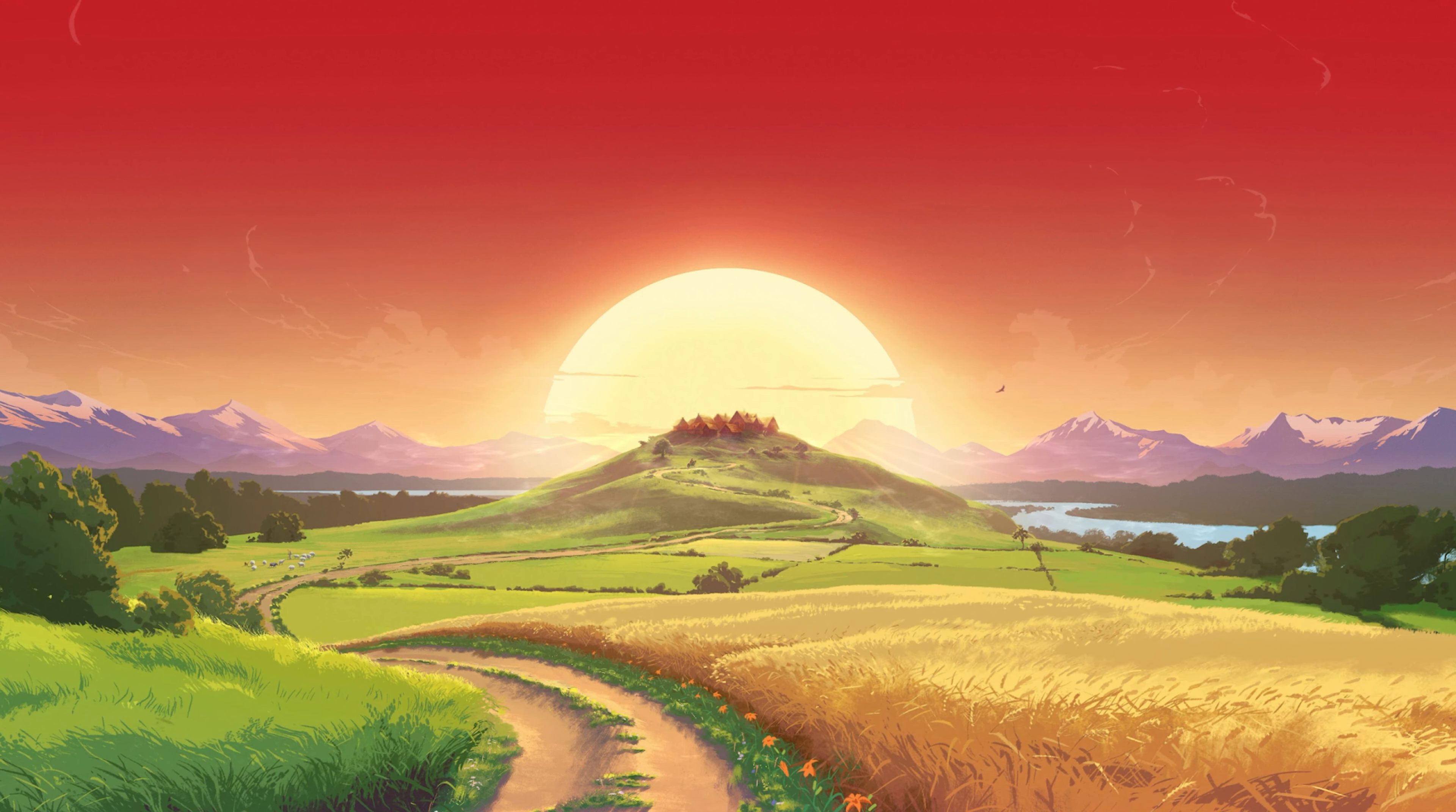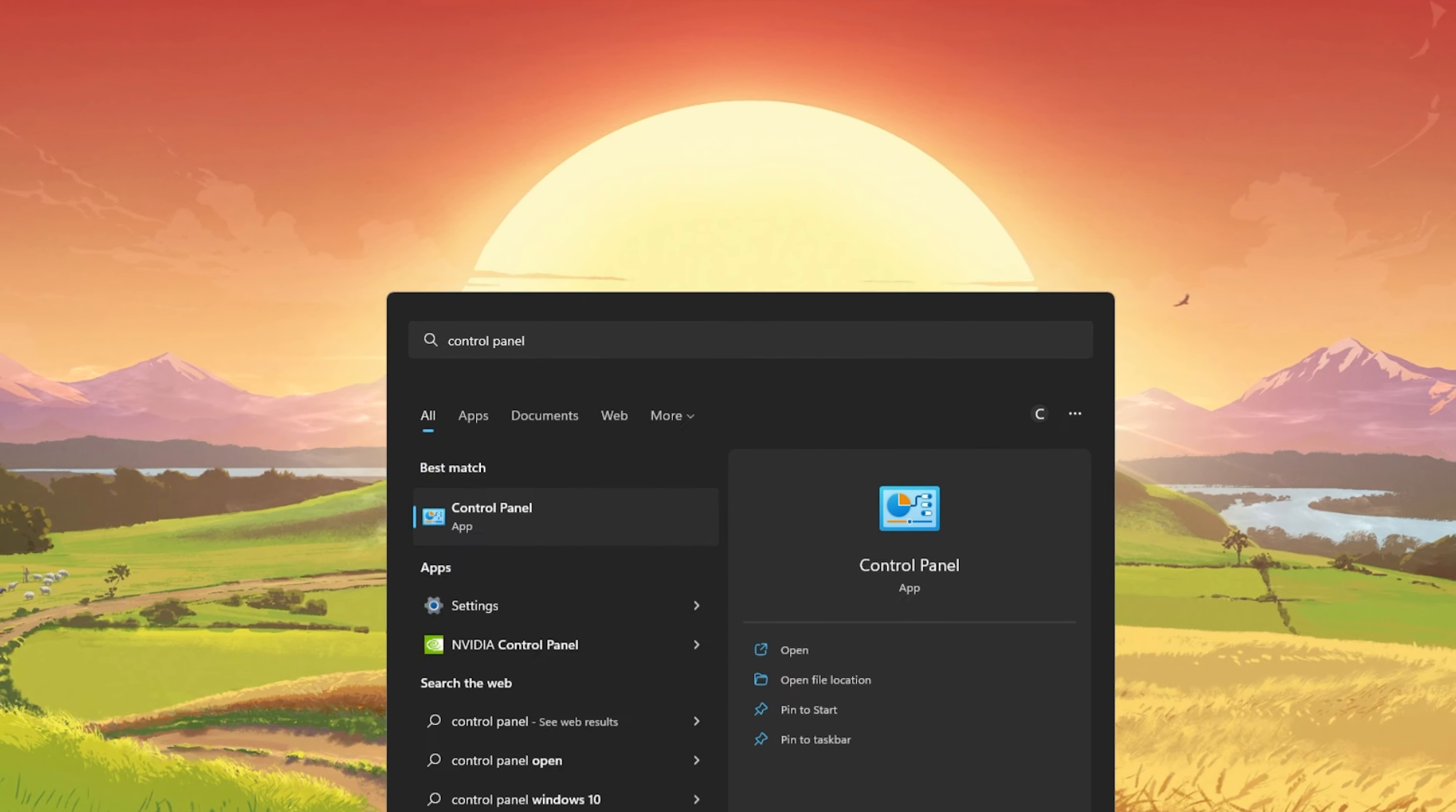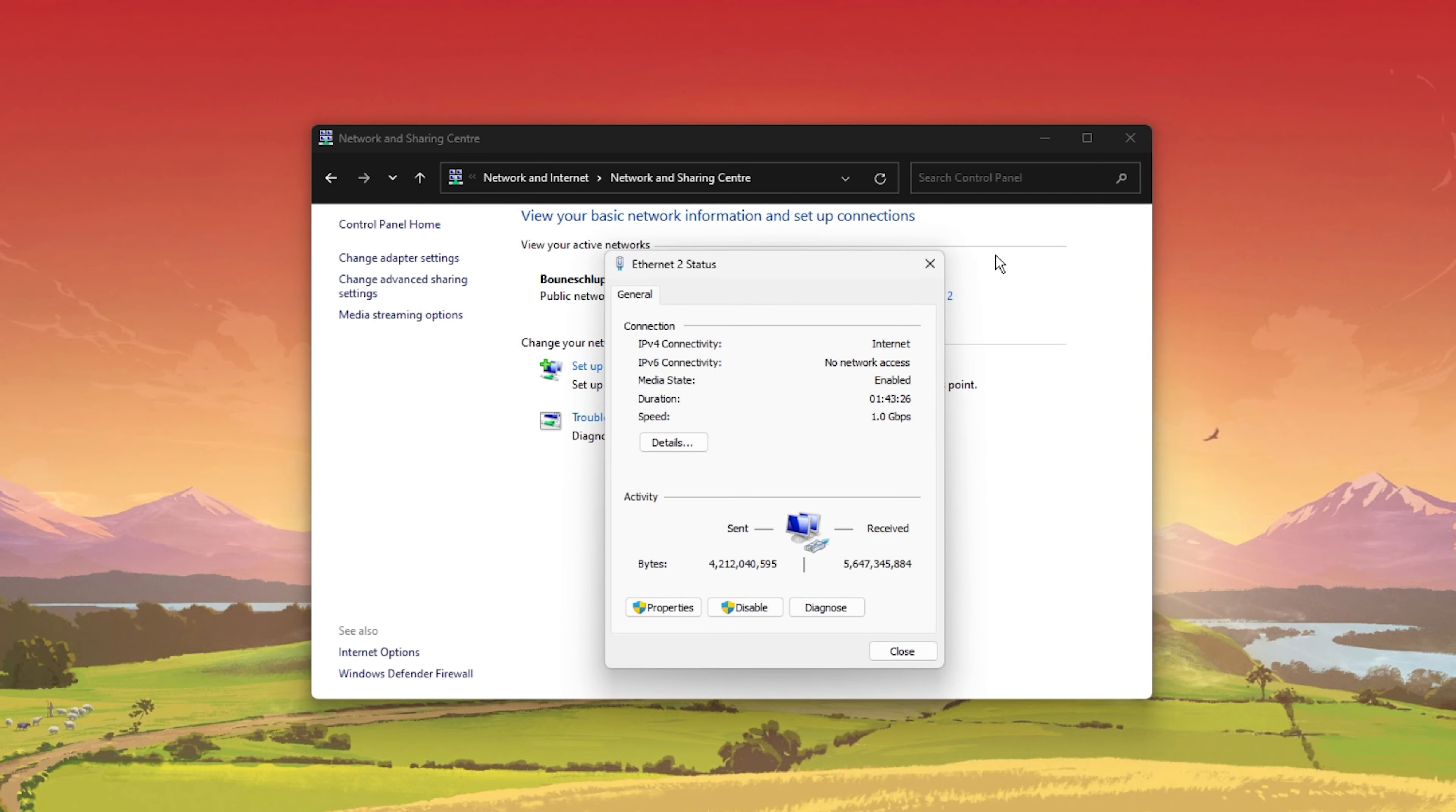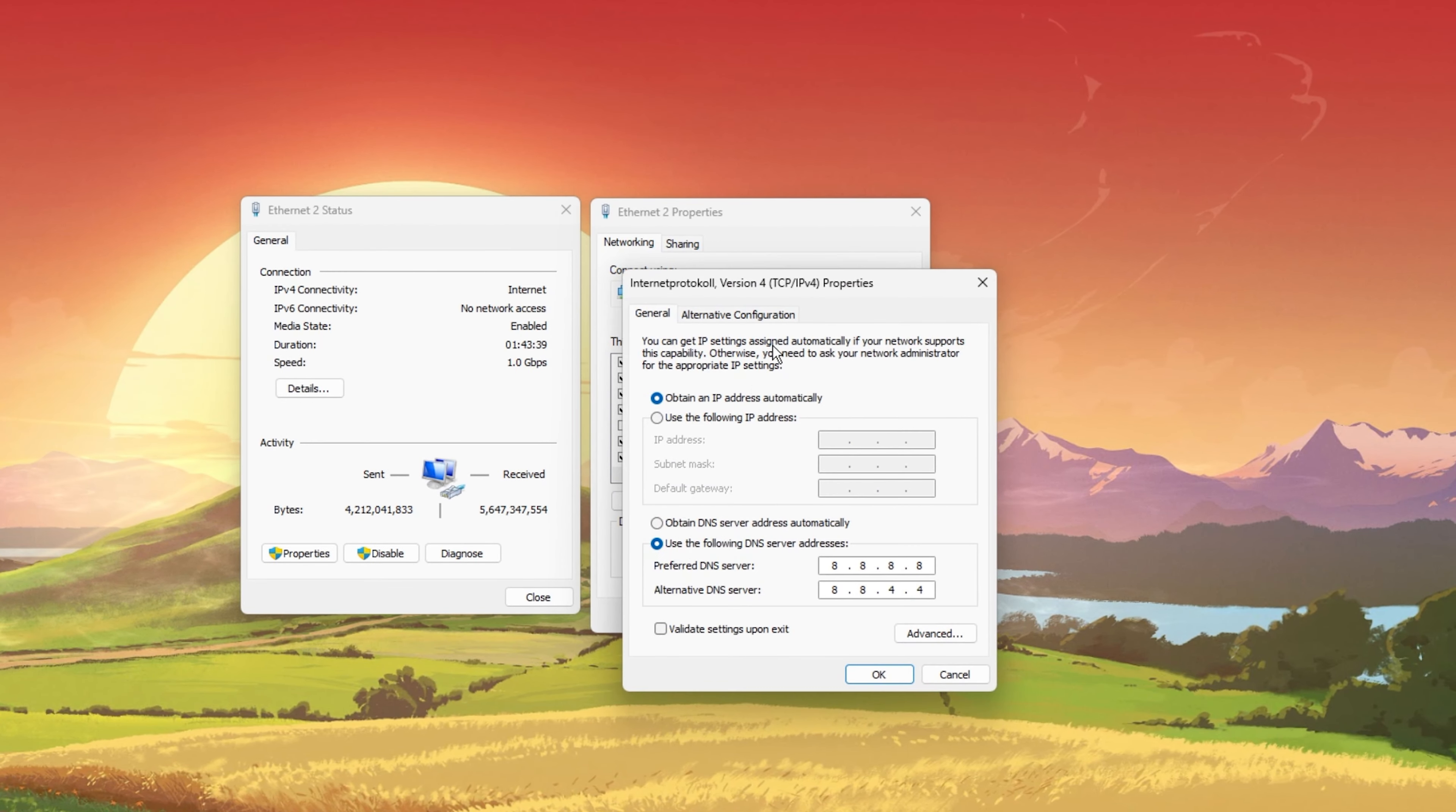When this is done, we will change your DNS server address in case the problem is still caused by your own network connection. Open up your control panel by searching for it in your start menu search. Make sure to view by category and click on Network and Internet. Next, click on Network and Sharing Center and here select your connection. This will open up this window containing some general information about your connection.